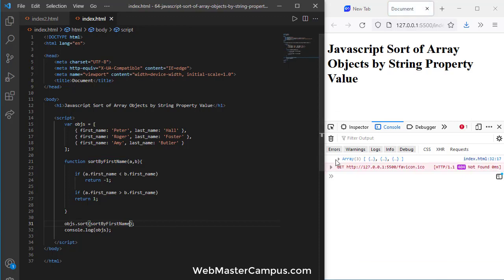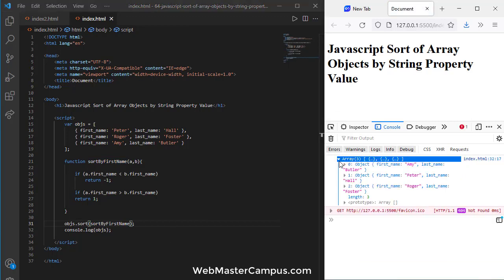So let's see. Now we can see after applying the sorting, first name Emmy Butler is first, Peter Hall is second, and Roger Foster is at the end.